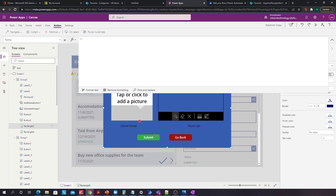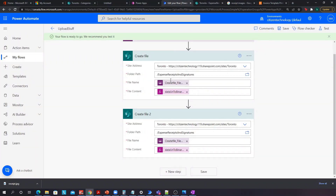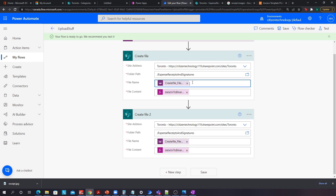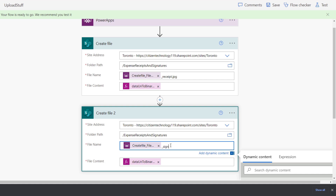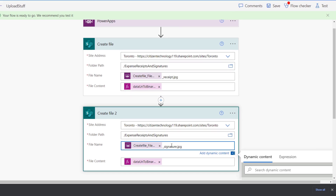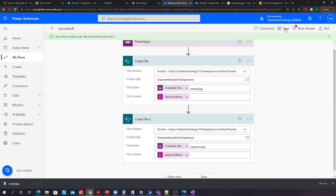The one thing we have left is to make sure the files aren't named the same thing. For the receipt we want the file name to end with '_receipt.jpeg' and for the signature '_signature.jpeg'. So over here we add the actual string for each. Let's save that.